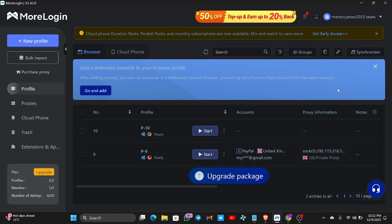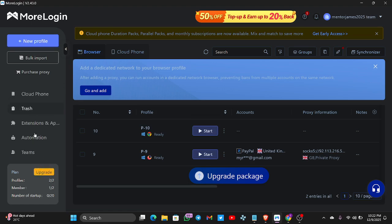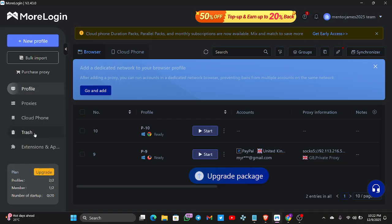Once you log in, this is the interface. It says New Profile, Bulk Import, Purchase a Proxy. You also see Profile, Proxy, Cloud Phone, Trash, and more. They give you free browser profiles for free, but free options don't secure many things.